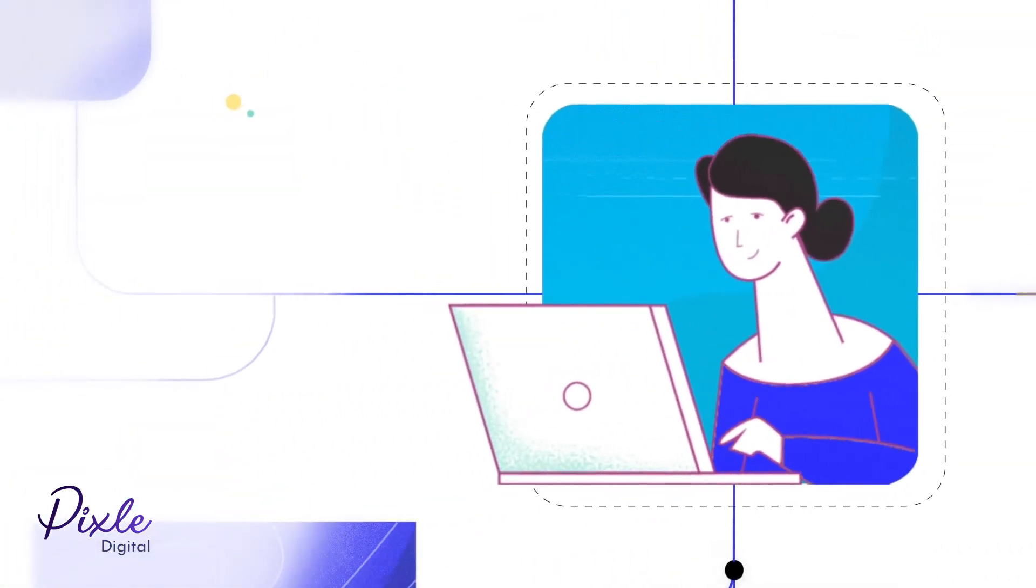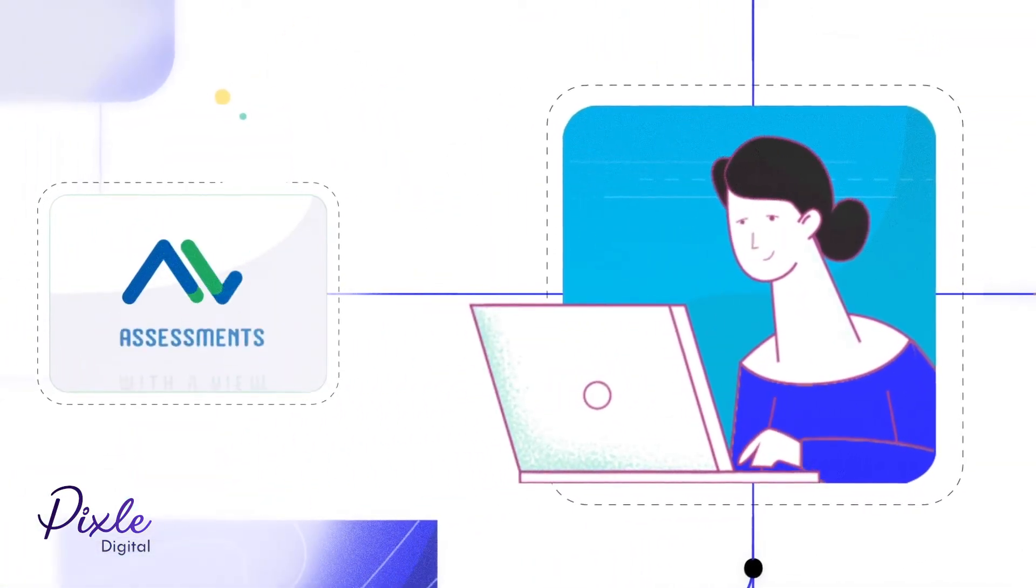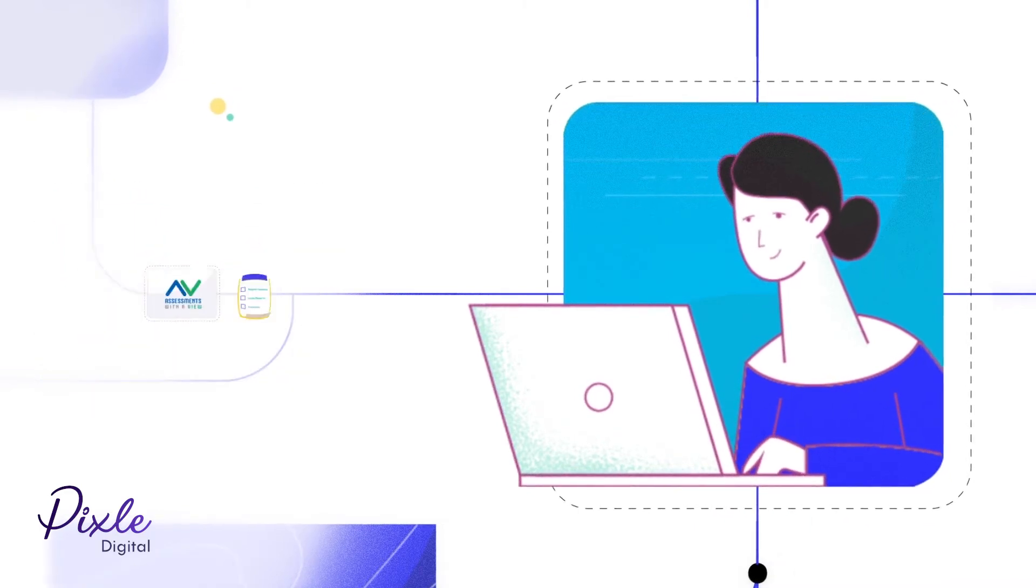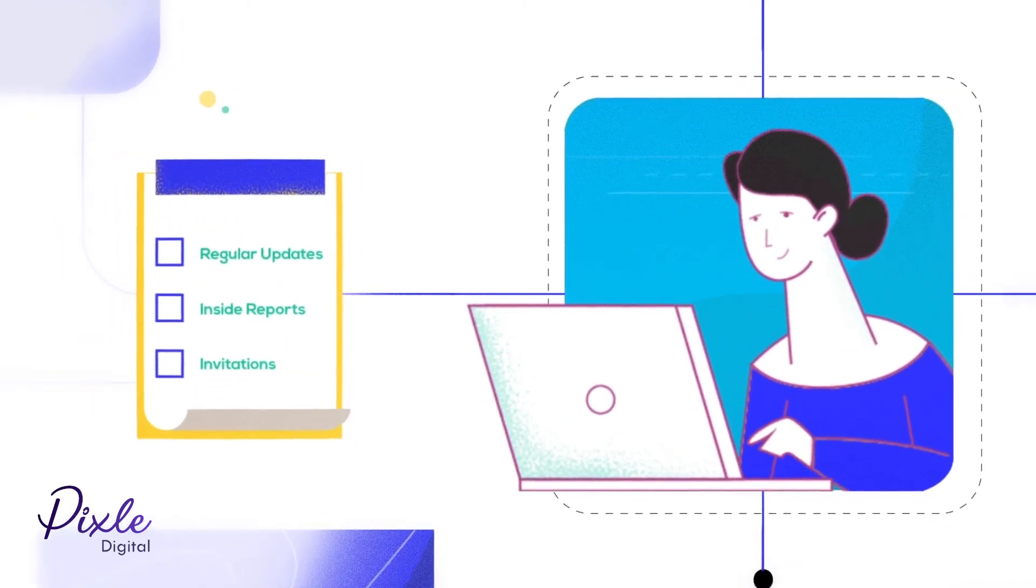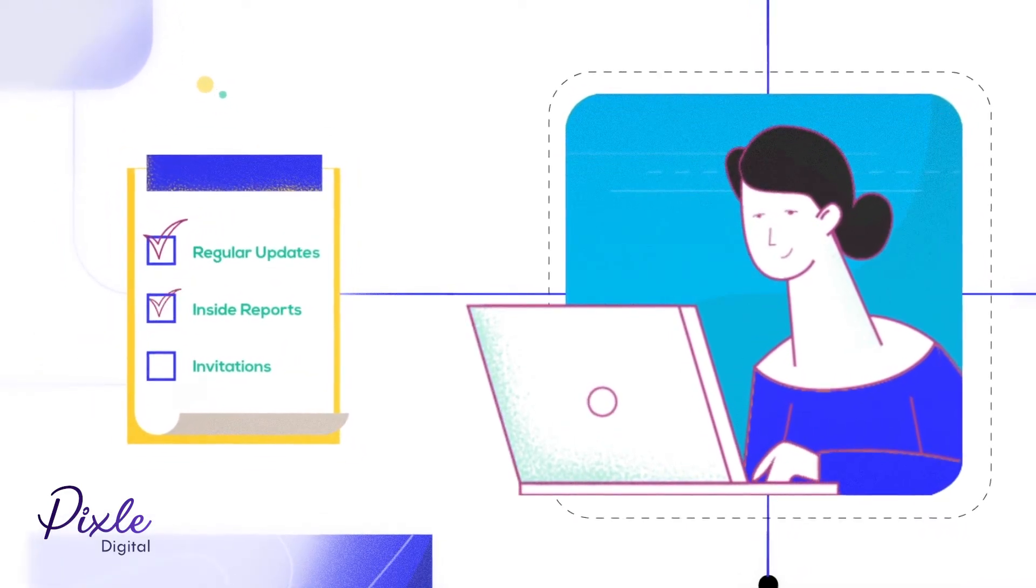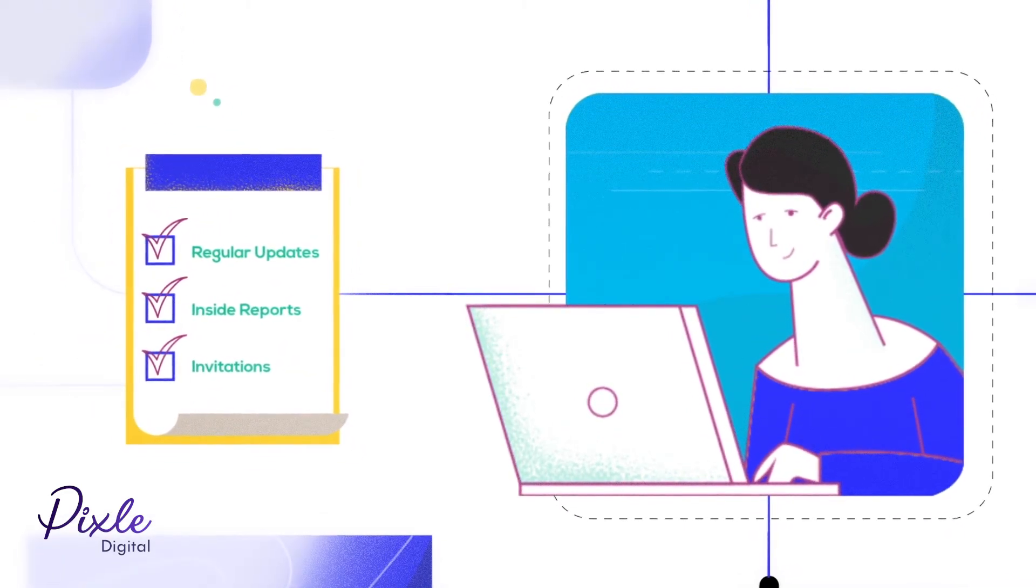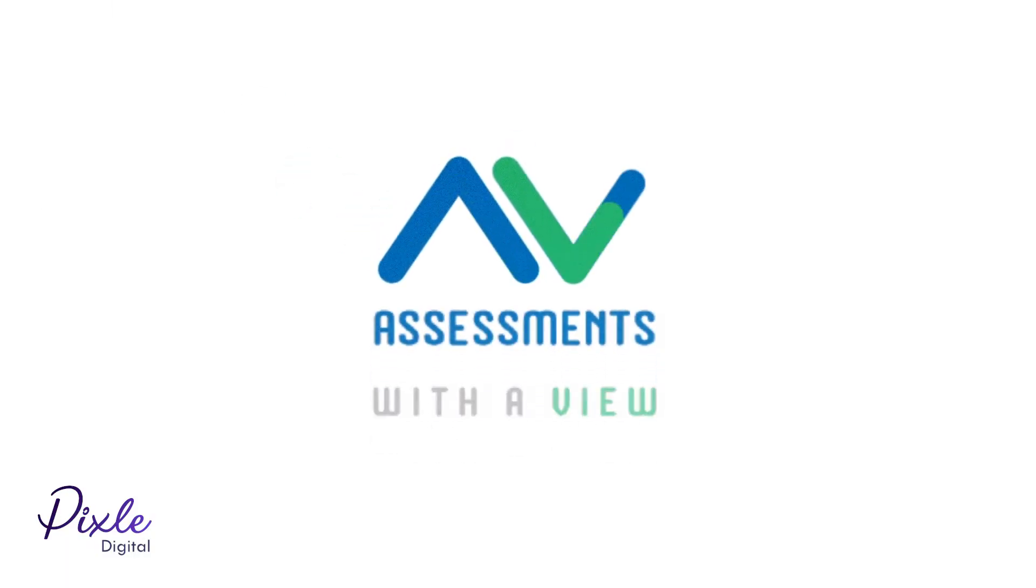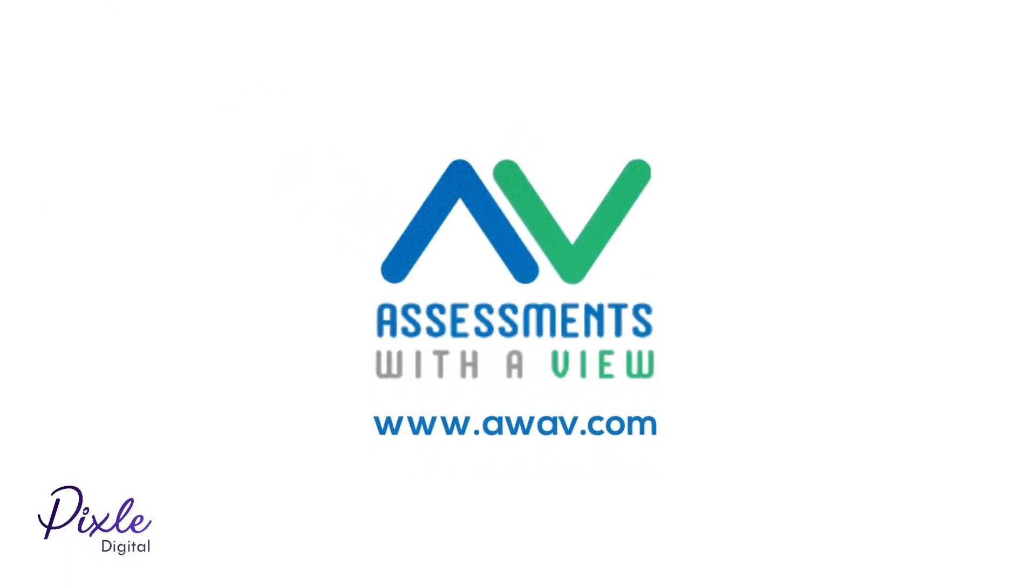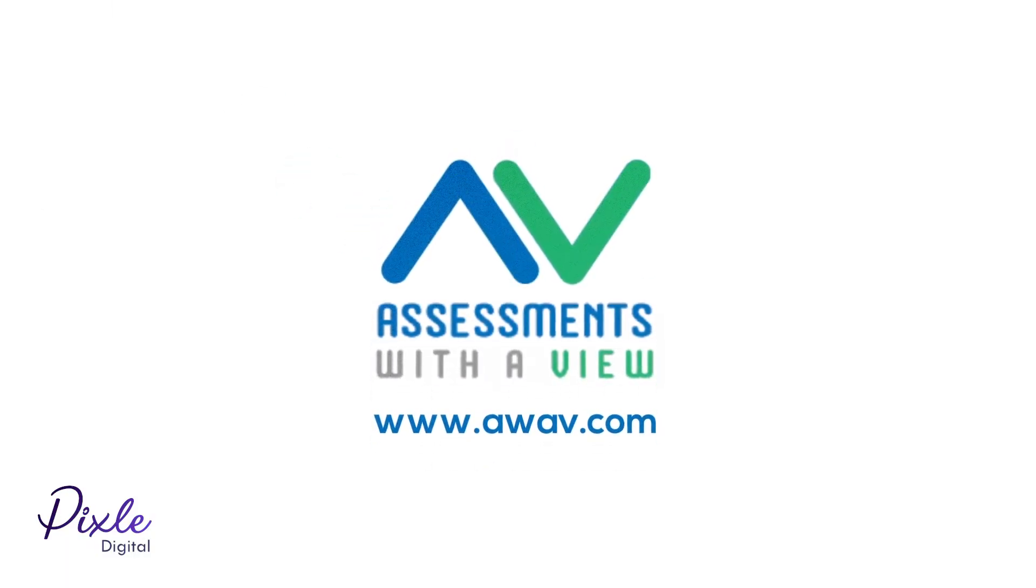Start using Assessments with a View today without any obligations and sign up to receive regular updates, insider reports and invitations to exclusive events. Learn more at www.awav.com